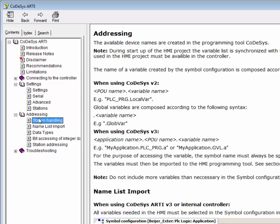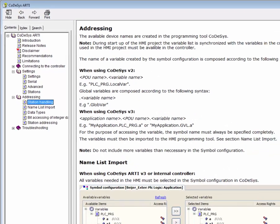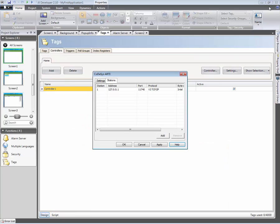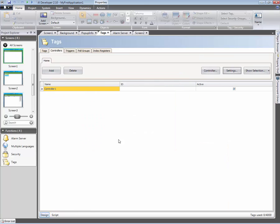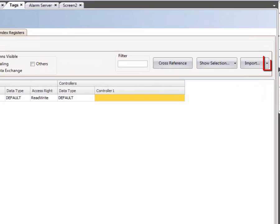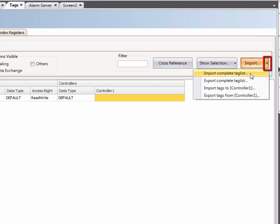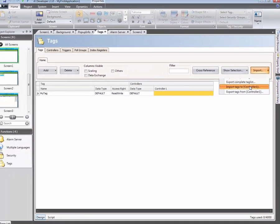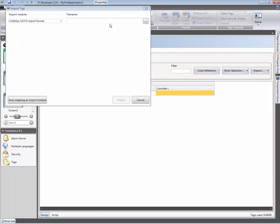Many of the drivers have an Import module. This means that tags can be imported from the tag files generated by the PLC programming software. Tags are imported by clicking on the Import button, followed by the controller that tags should be imported to. An Open File dialog will appear when clicking in the text box.